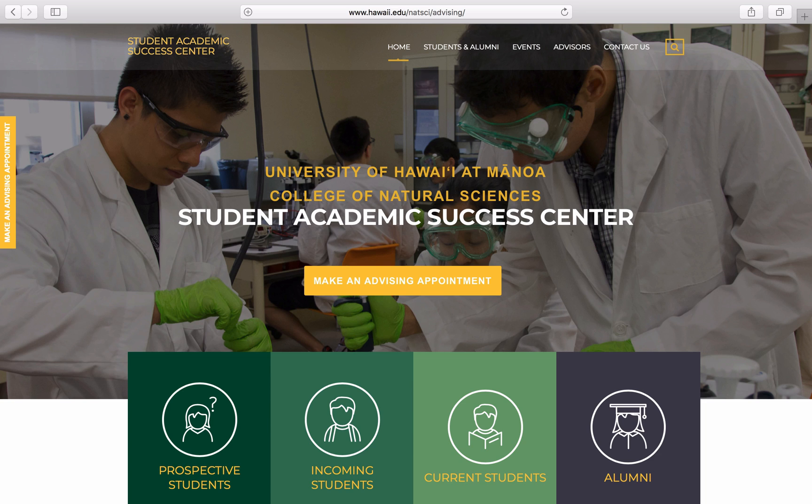Aloha! Welcome to your online College of Natural Sciences orientation. This orientation was designed just for students who will be entering the College of Natural Sciences at the University of Hawaii at Manoa.